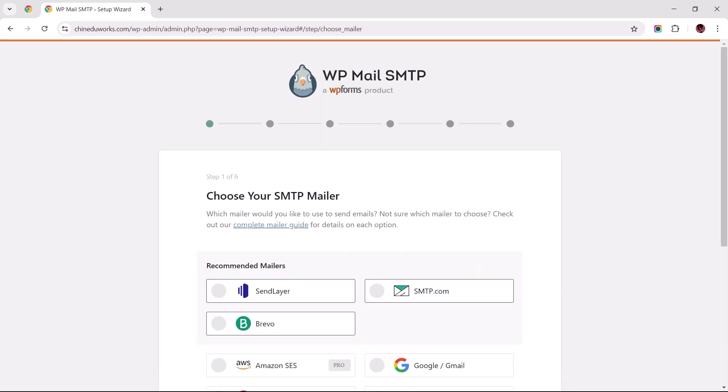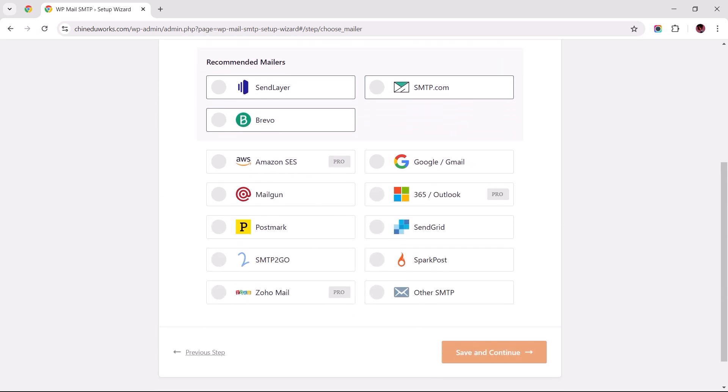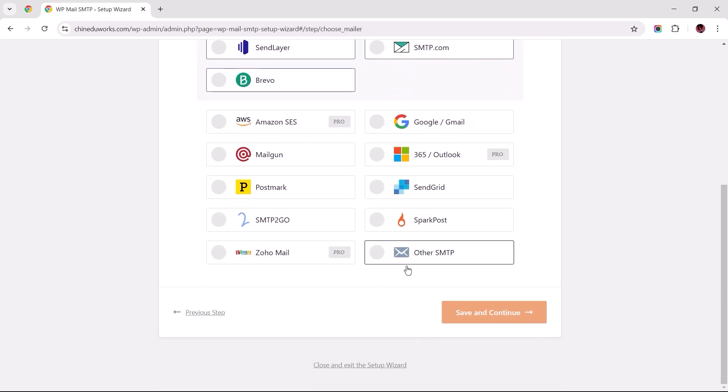In the next step, you will be prompted to select an SMTP mailer from the available option. To streamline this configuration process, I'd need you to scroll to the bottom of this page and select the last option labeled Other SMTP, then click Save and Continue to Proceed.